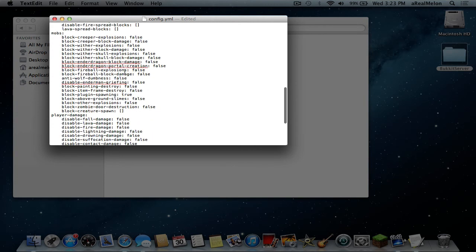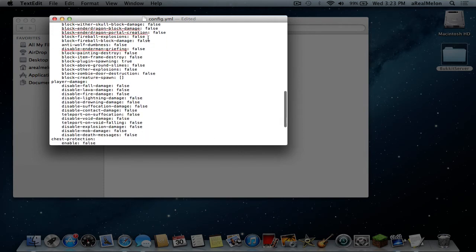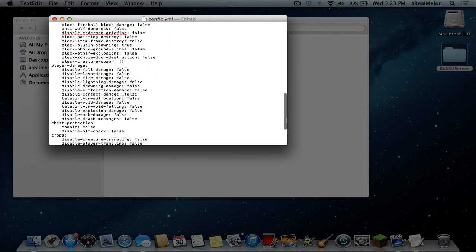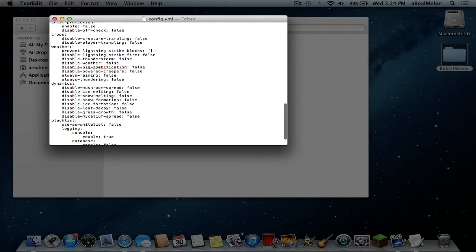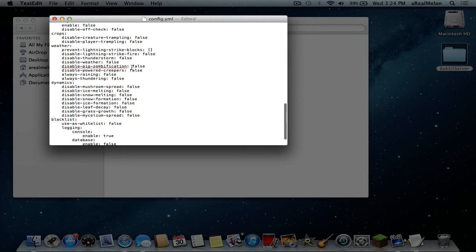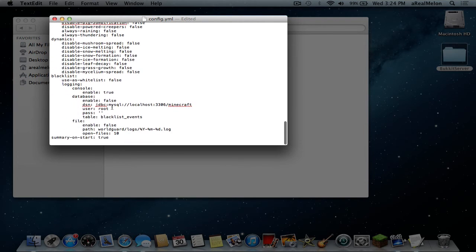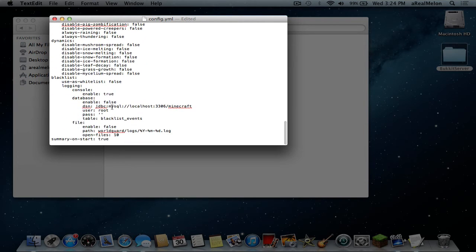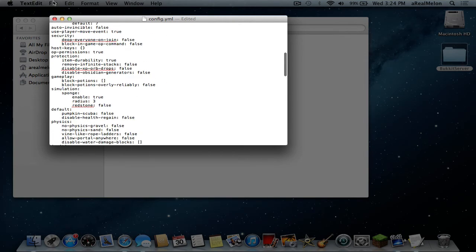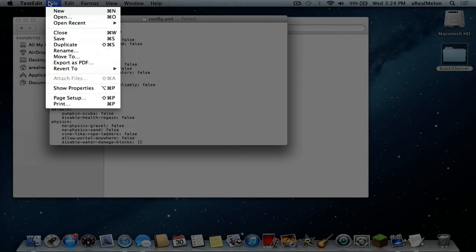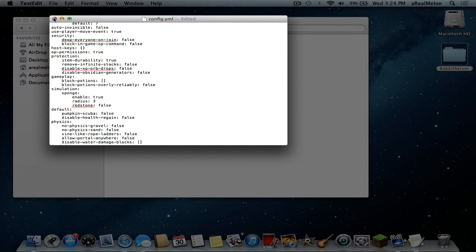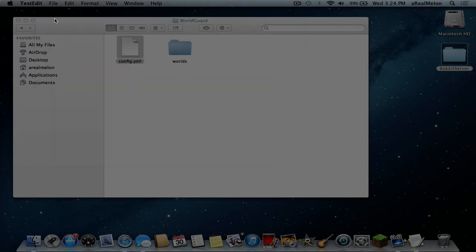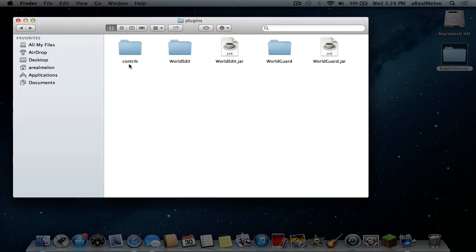Now you can do all the mobs here. So for example block creeper explosions if you have a beautiful town and don't want it to be destroyed. Or you could disable fall damage. You just have to really work through here. There is a lot of information on basically everything. And yeah you just save that. I'll do that right now. Save. And we're good. Now go back and let's start up our server.